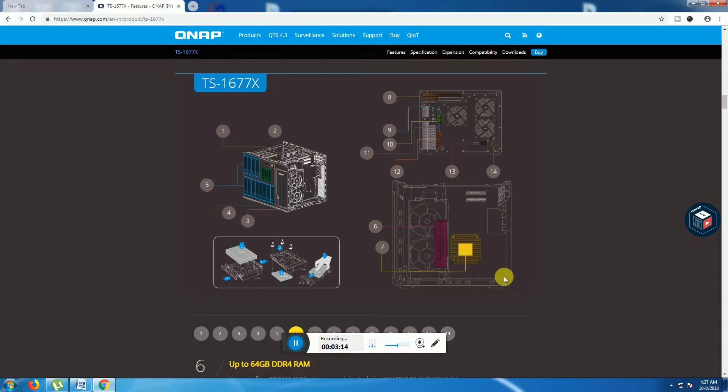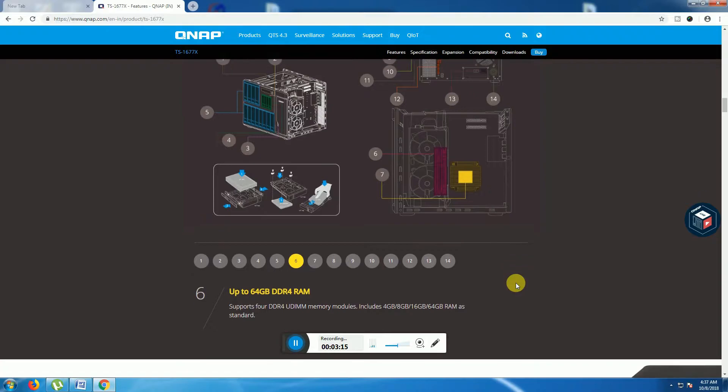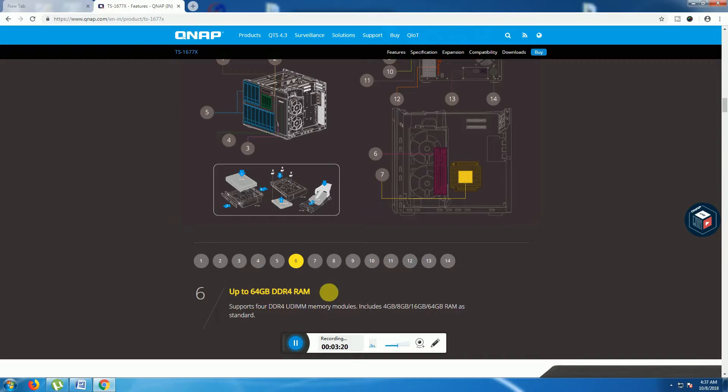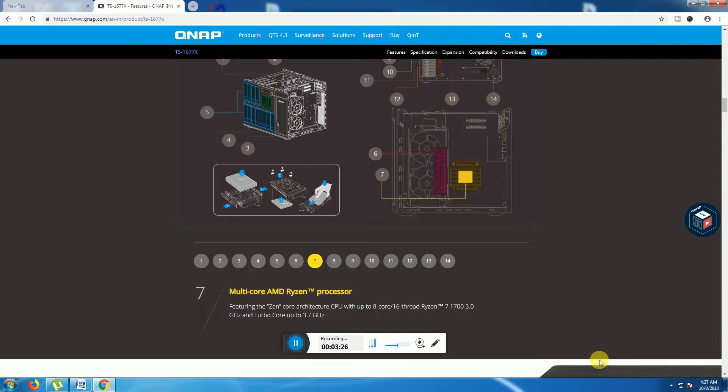The seventh one is the multi-core AMD Ryzen processor. GPU 8 core and 16 threads processing, seventh generation processor, turbo speed is 3.7 gigahertz. This is the eighth one.